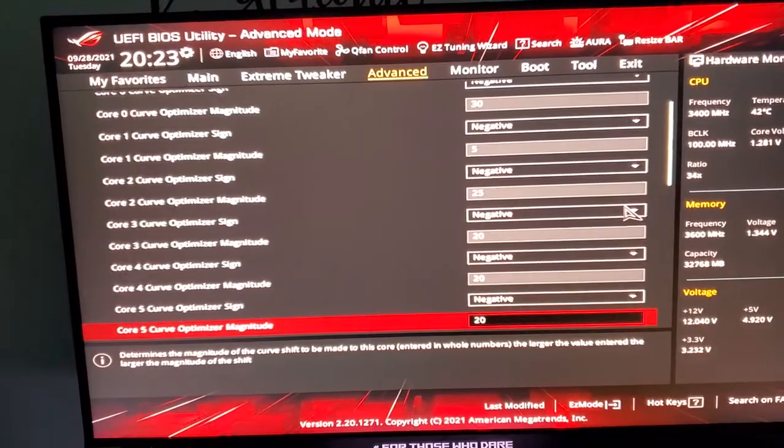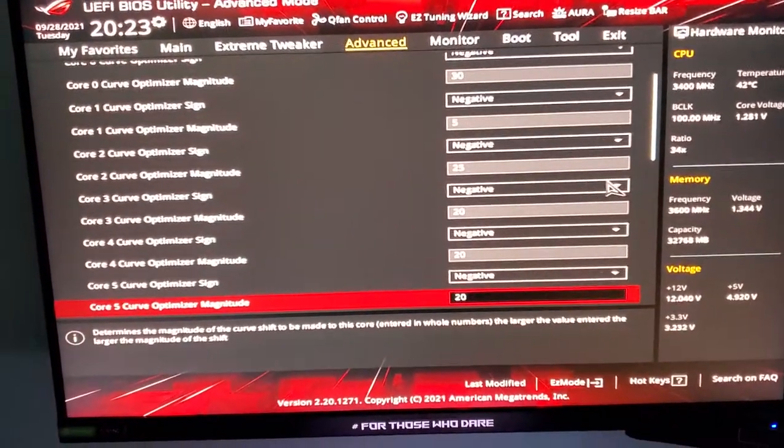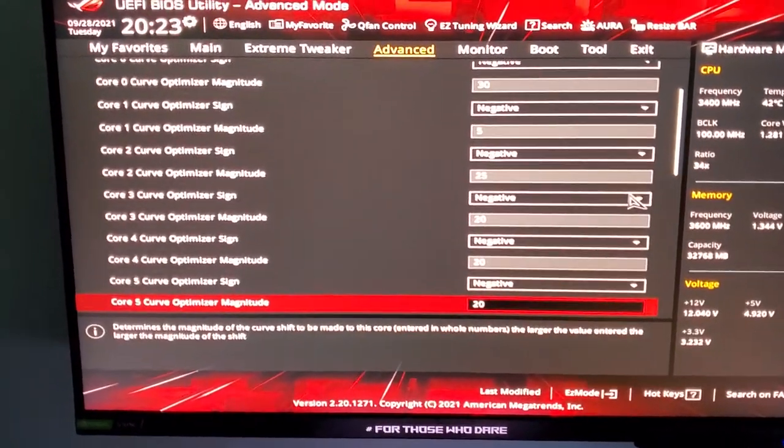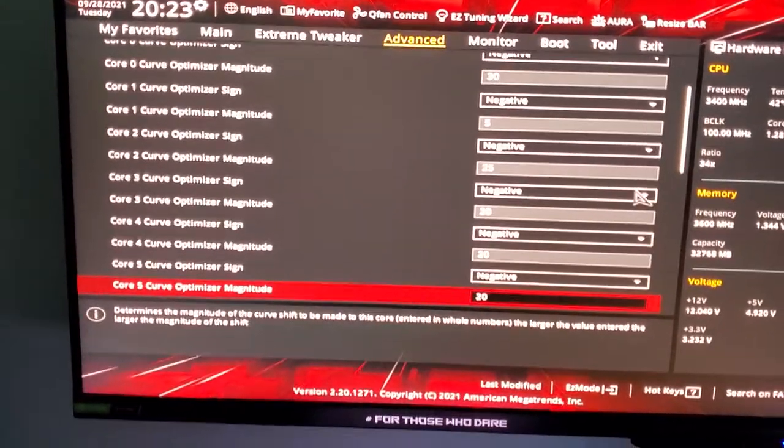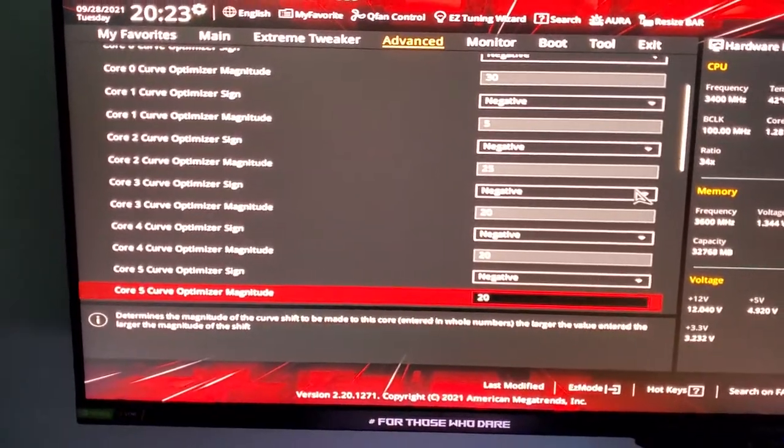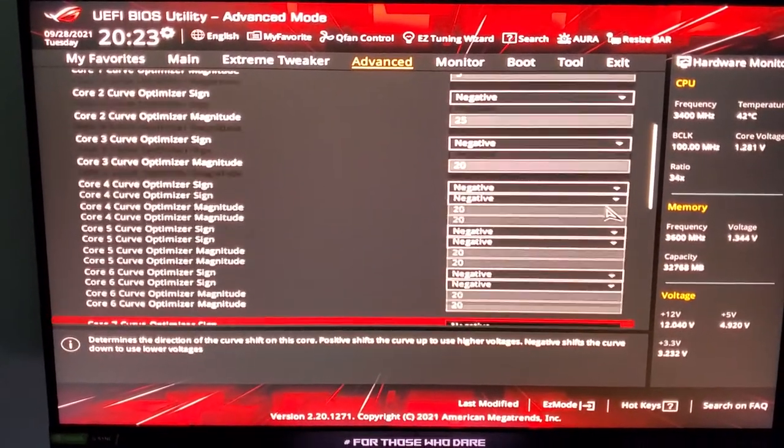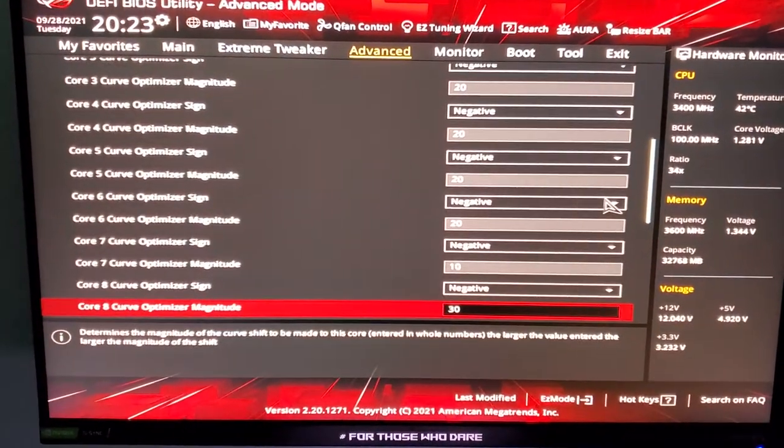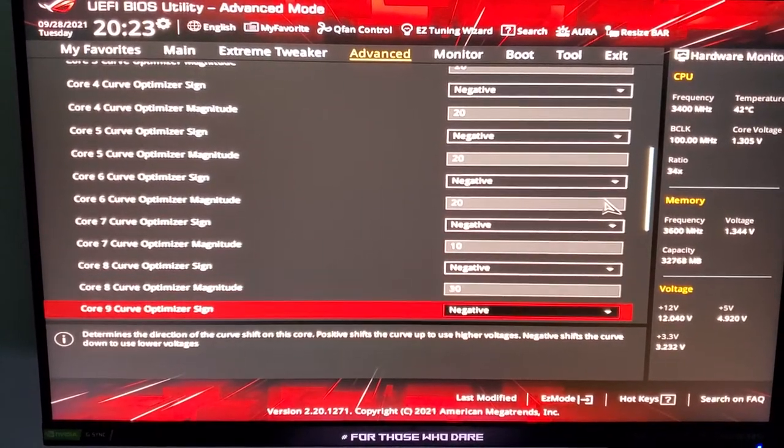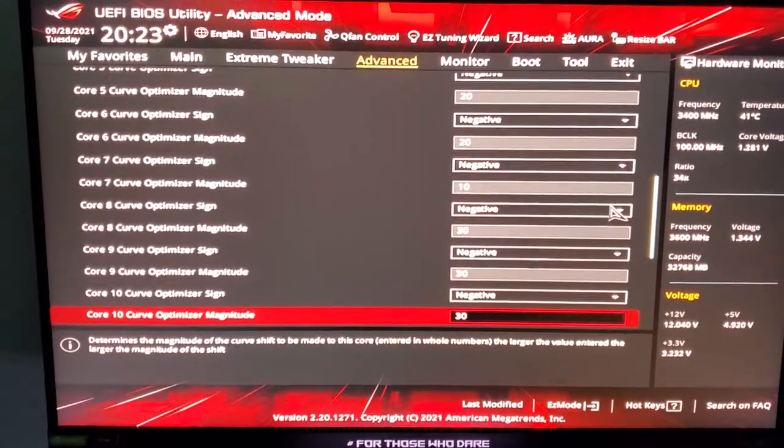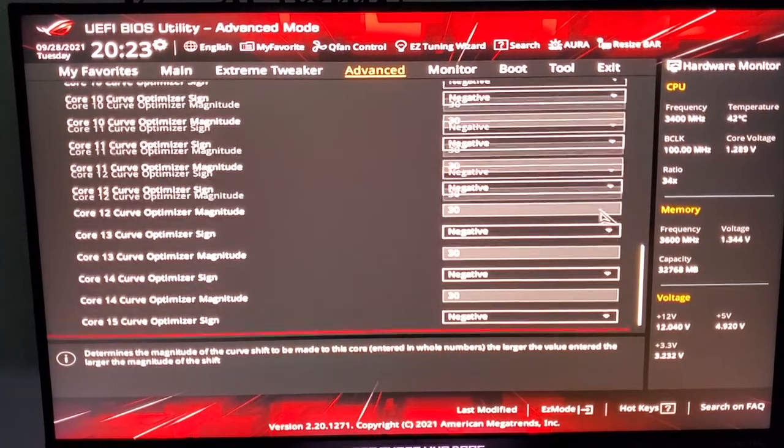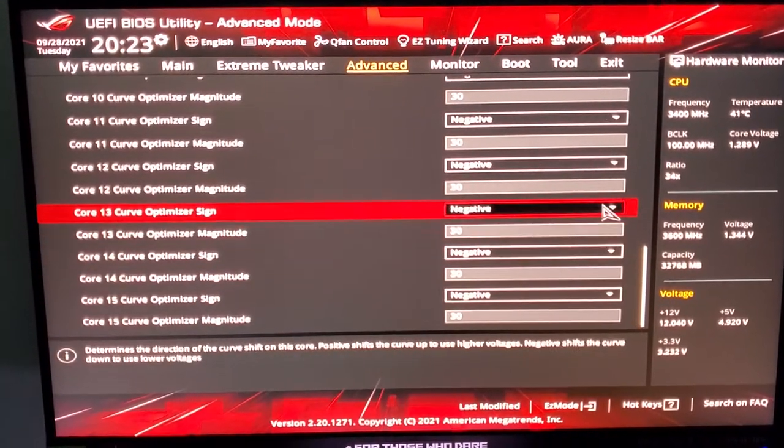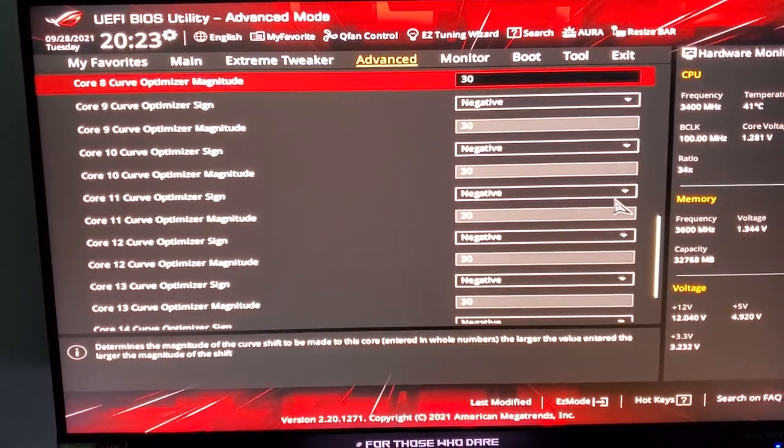Do not go past 20 or 25 on the first CCD. I tried everything - I added up to 30 and gained no performance, even lower. On my second CCX, from core eight down, I added all 30s. My second CCD gets all 30s because that one gets no hit, so it just works beautifully.